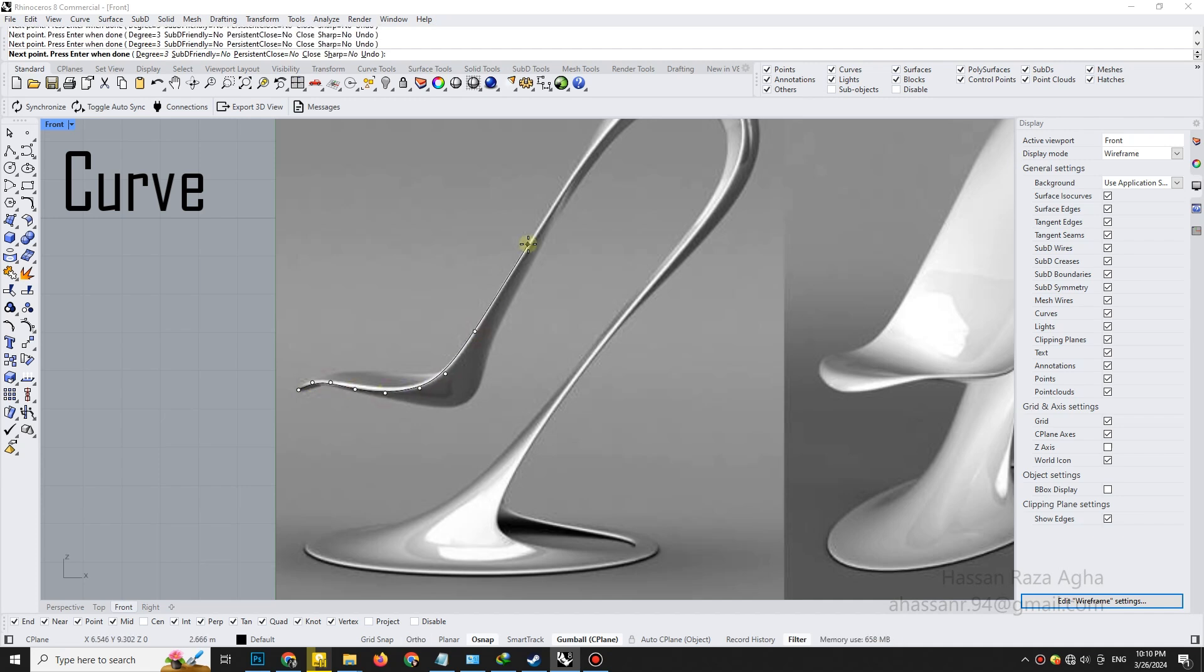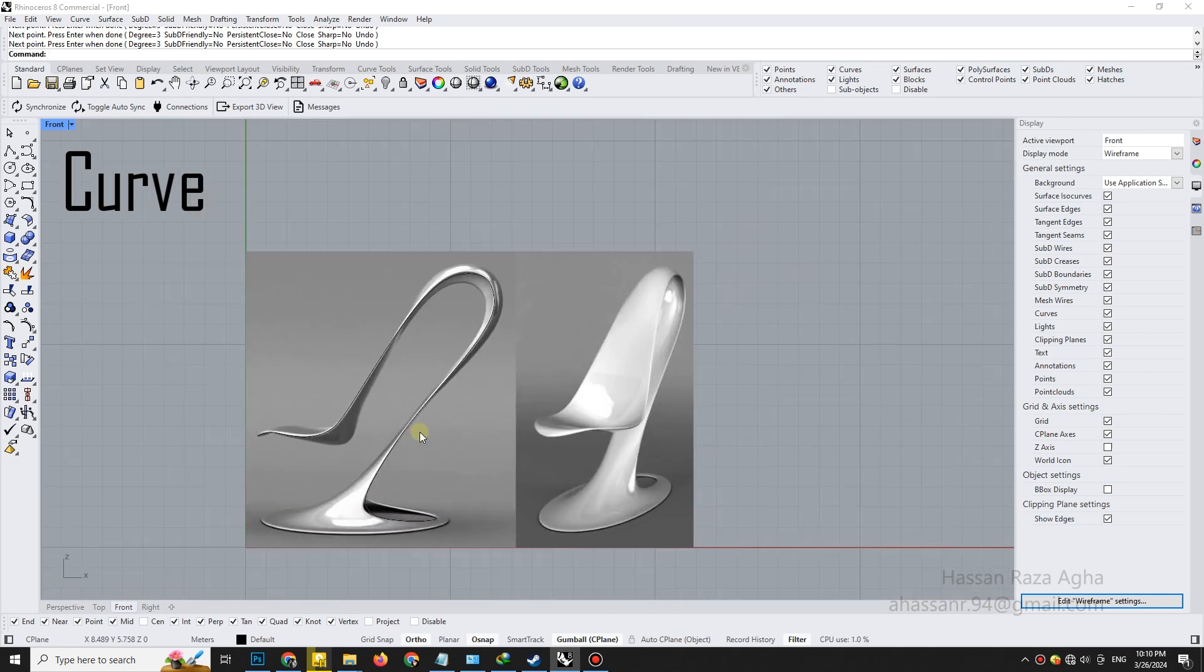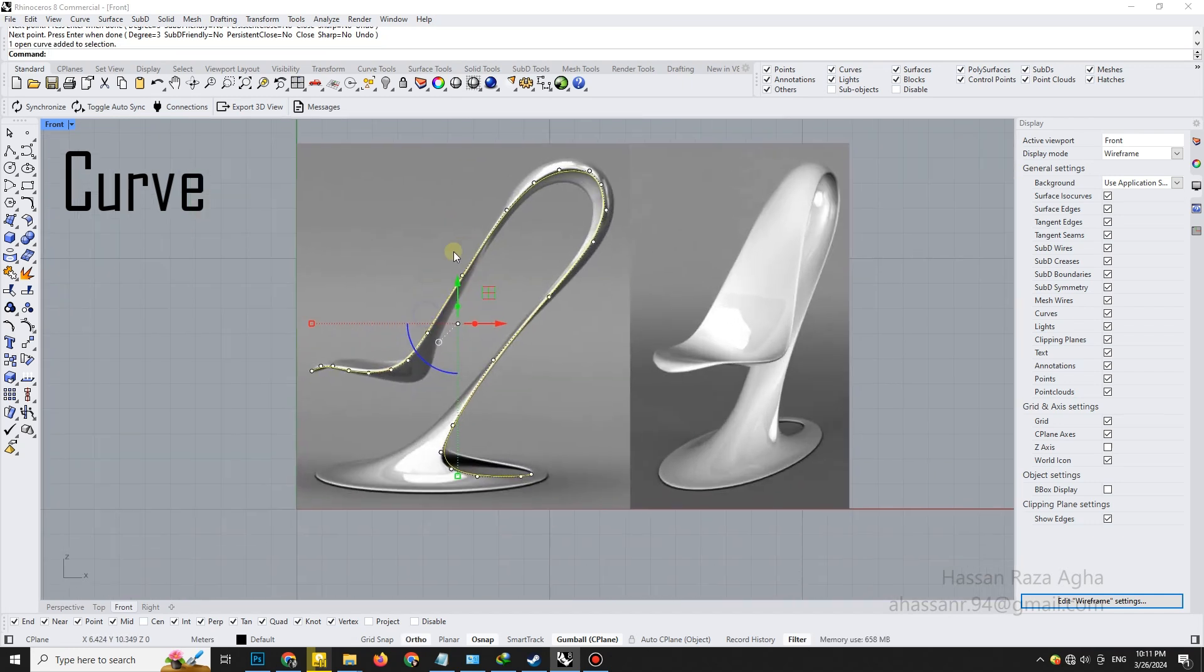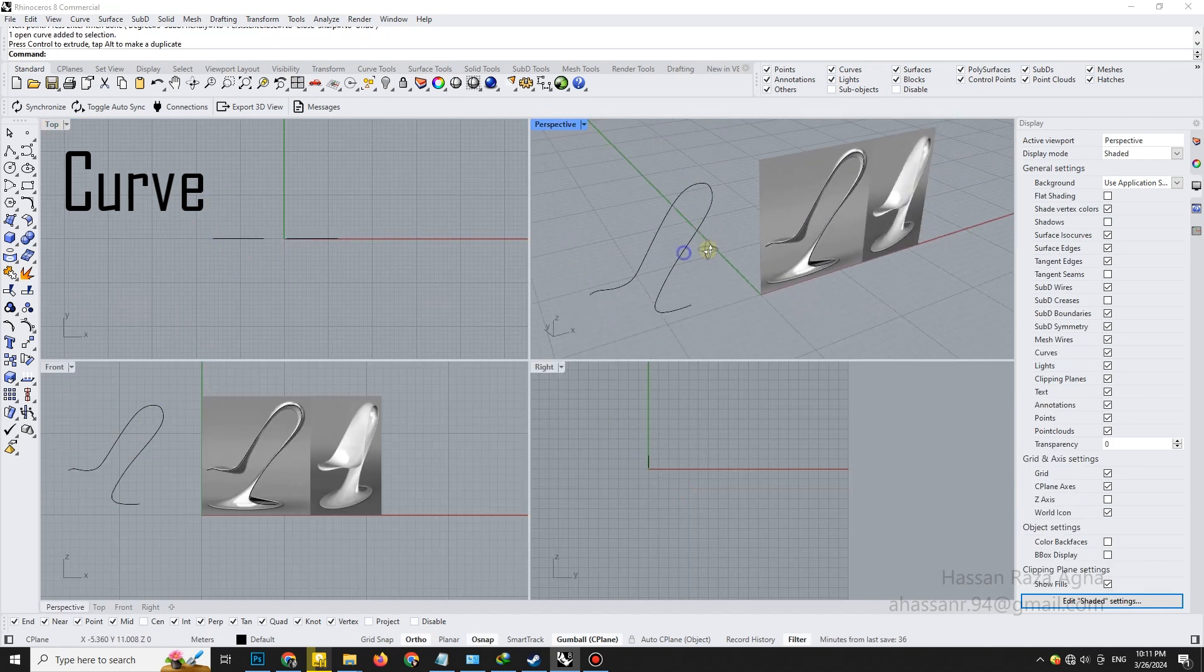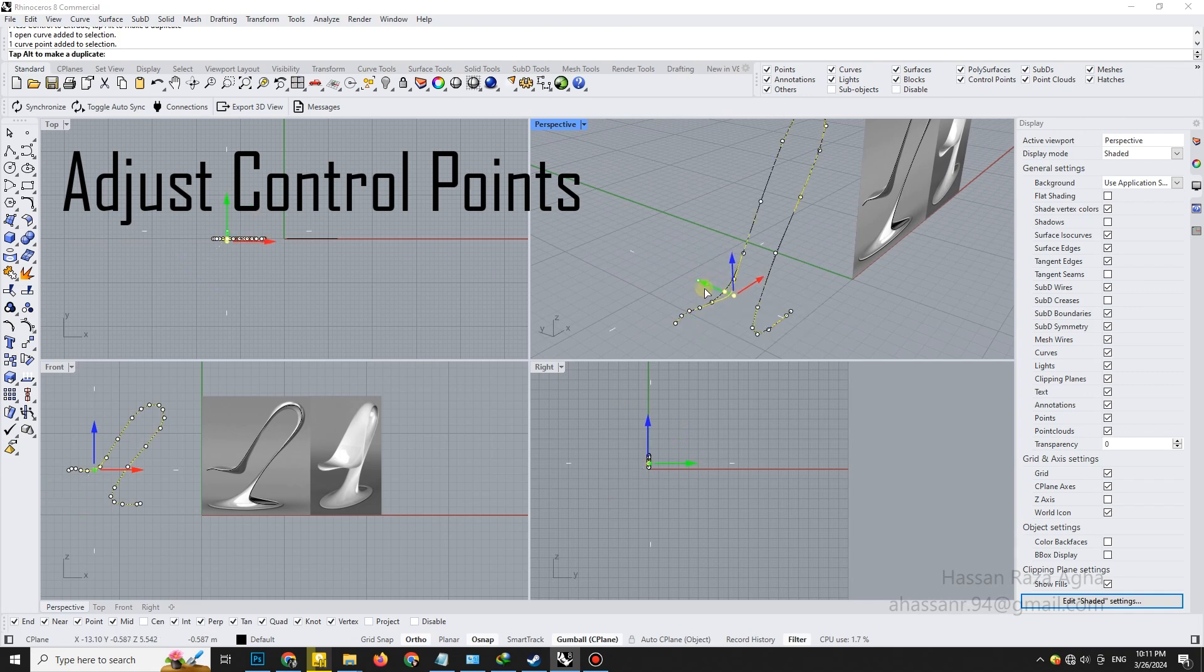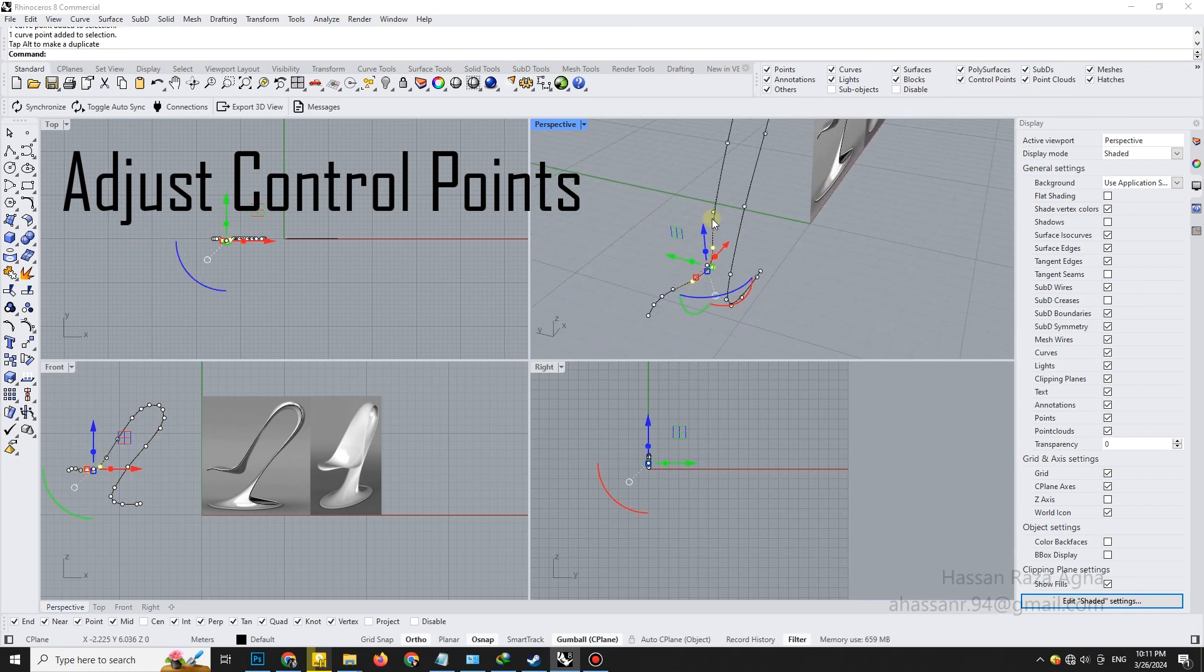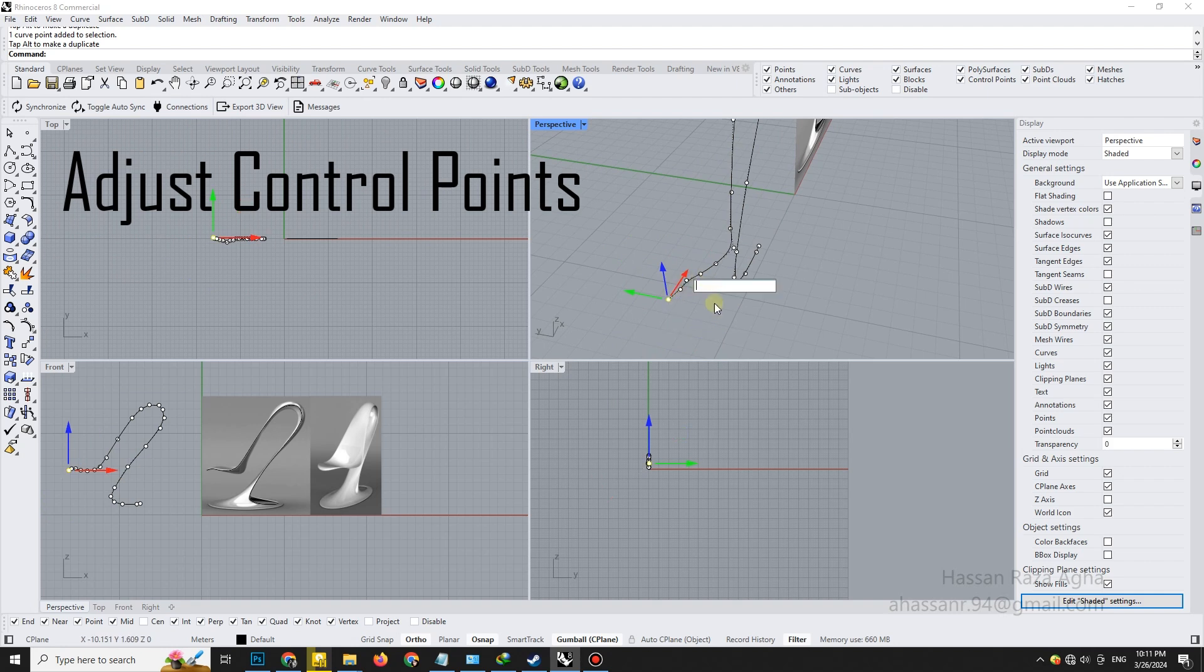First, we'll sketch the main outline of the shape using the curve tool. This curve defines the overall flow and is the foundation of our model. Take a moment to adjust the control points carefully. Small tweaks here will ensure the shape feels smooth and intentional. Precision matters.